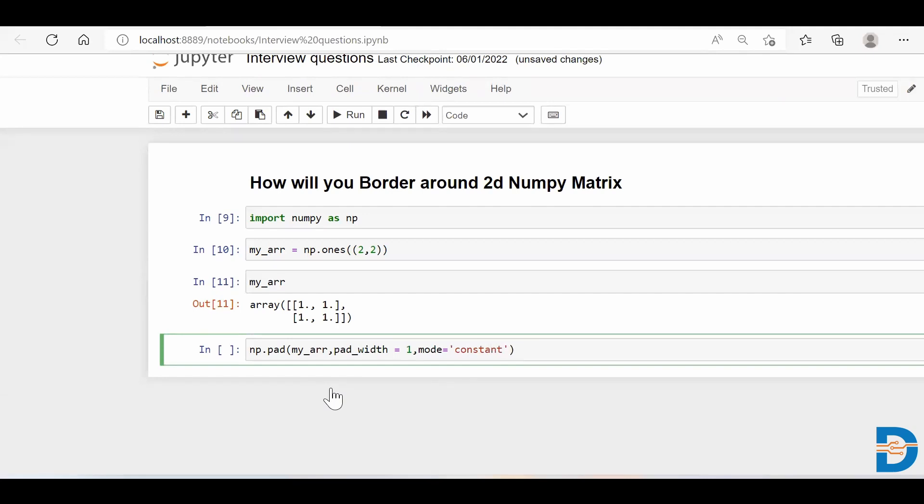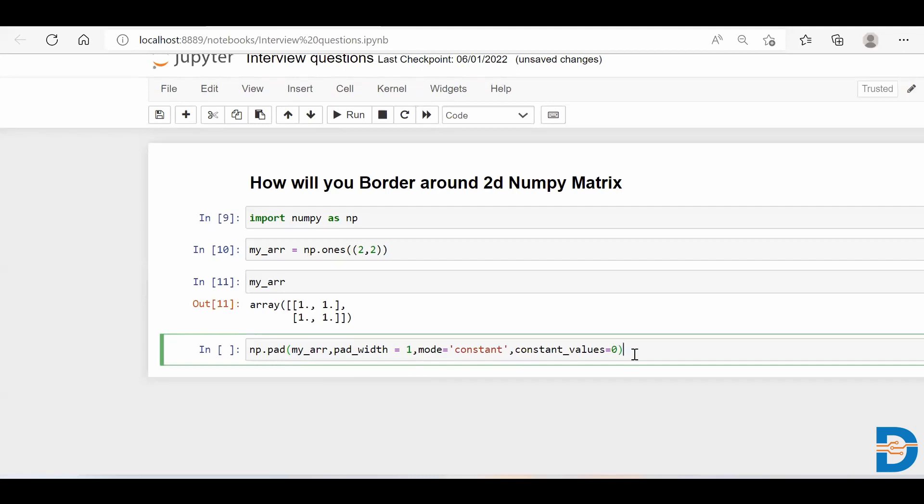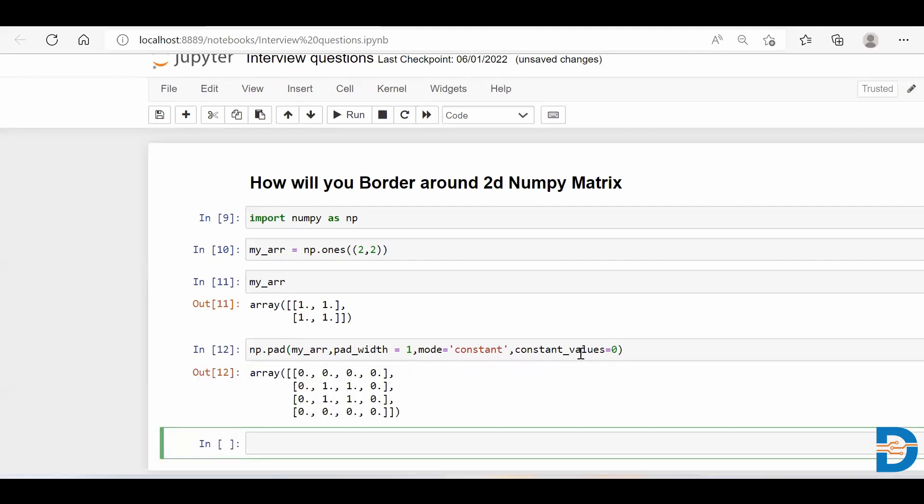which says that I just want a constant value, not any different value. Then you specify constant_values, so constant_values equals 0. What does it mean? I want a constant value and that constant value is zero, and only one outermost padding I require, so I said pad_width equals 1. And in this my_arr array I want that, that's why I specified as my_arr.